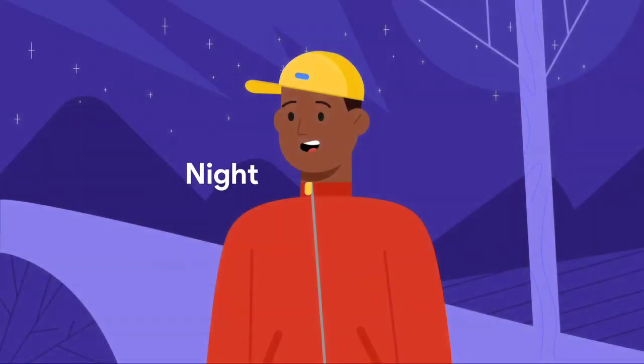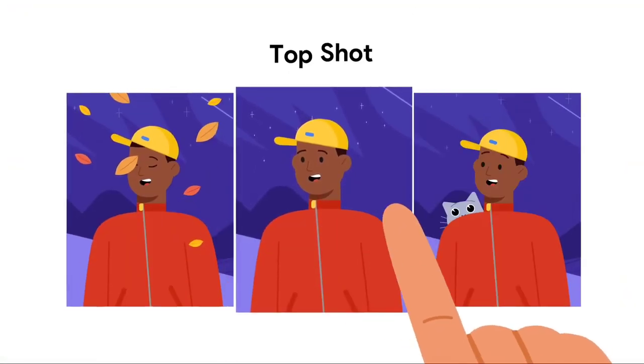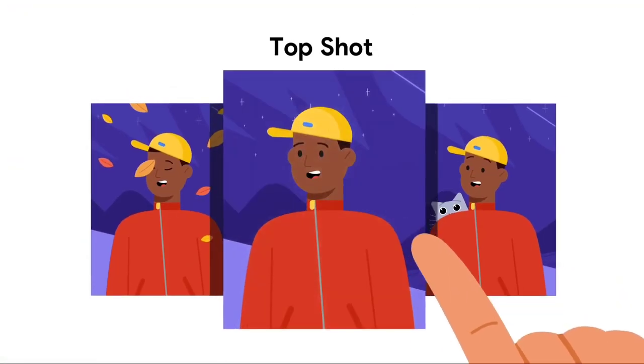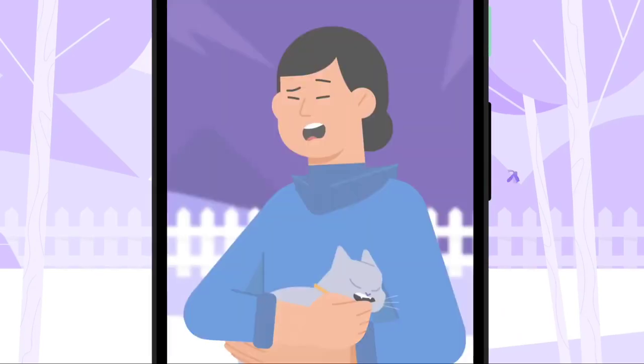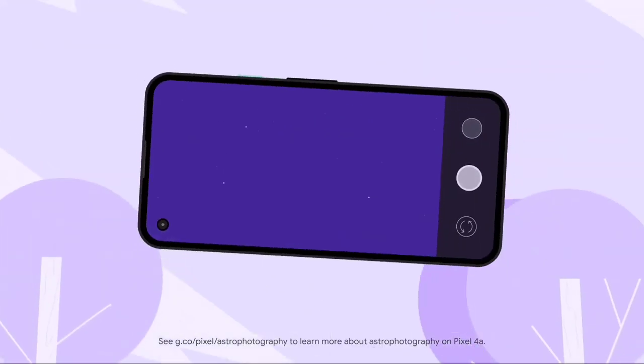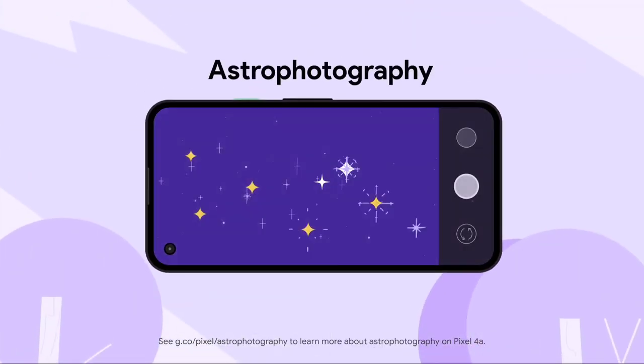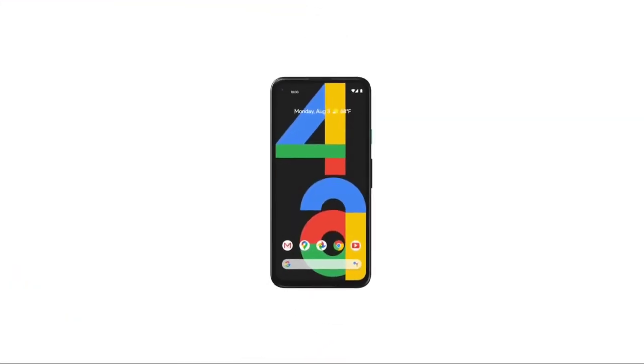Shoot crisp shots in low light, choose the best photo, and make it look amazing with portrait mode. Even shoot the night sky with astrophotography. All in one beautiful package.